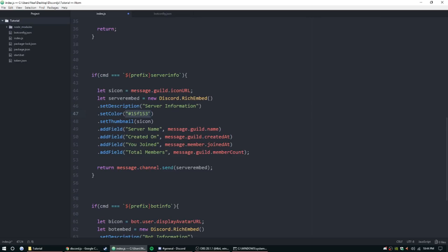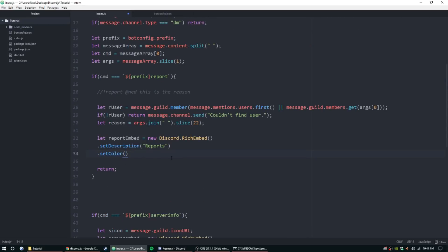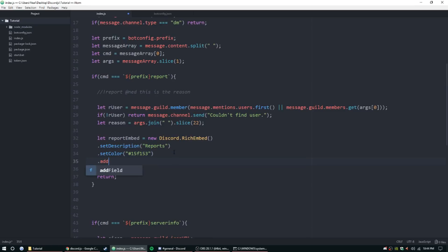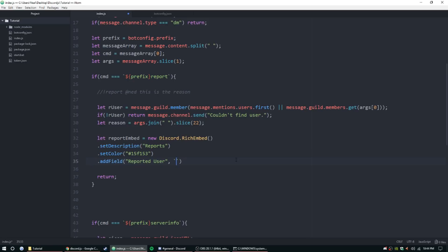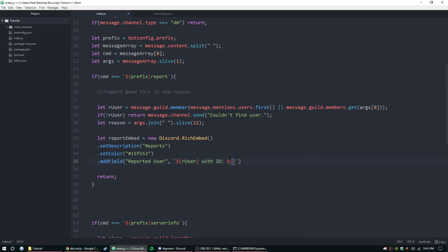Alright, let's set the color. What color did we use before? Let's just keep it the same and I'll copy that. .addField and let's start with 'Reported User'. Here we can just put - let's see here, we want to do the user and then just the user ID. So let's go ahead and put an object here: backticks, dollar sign curly brackets, rUser, and then rUser.ID.